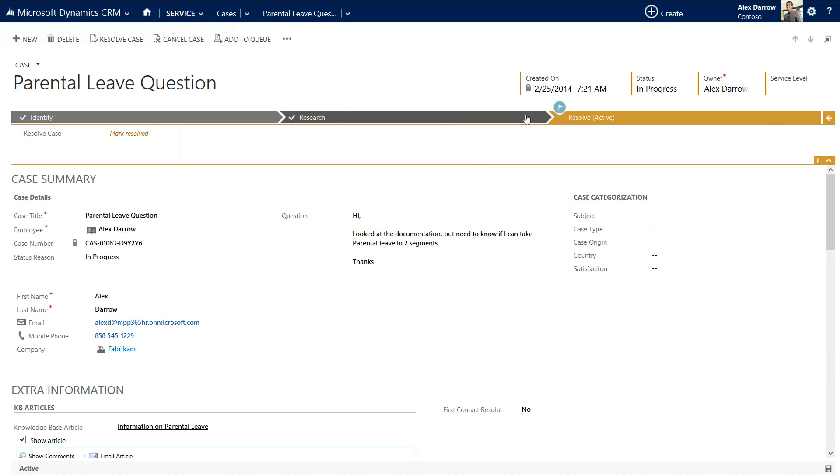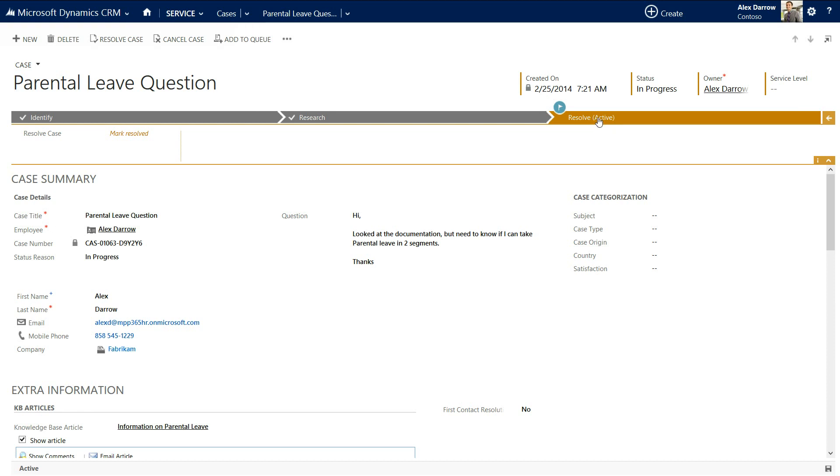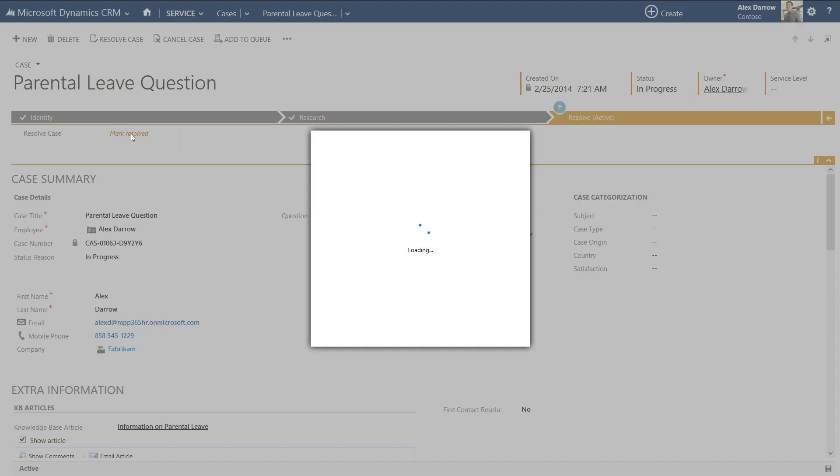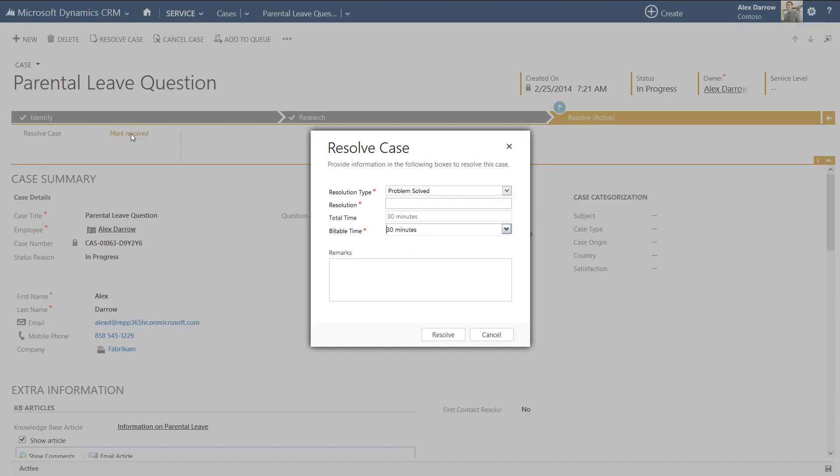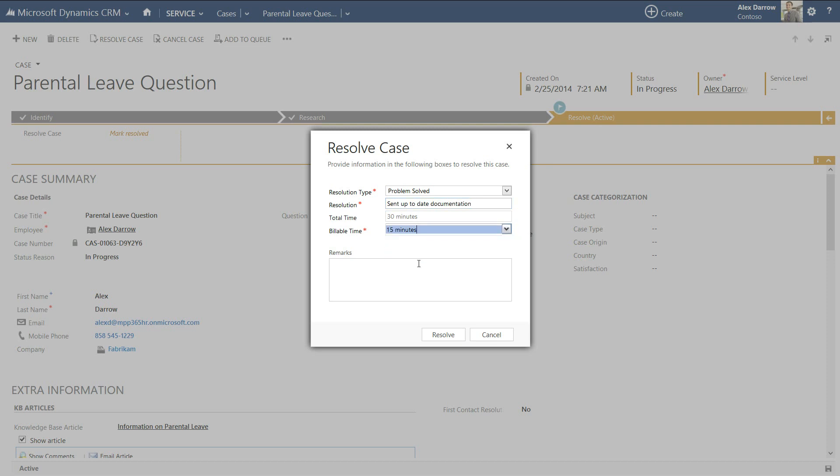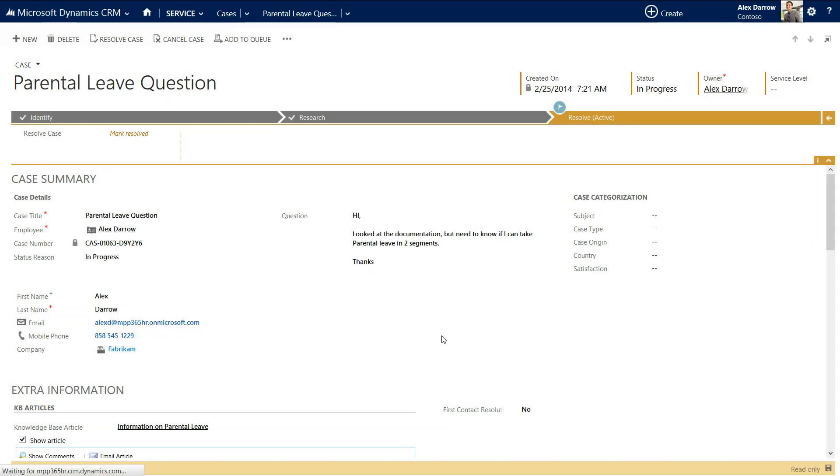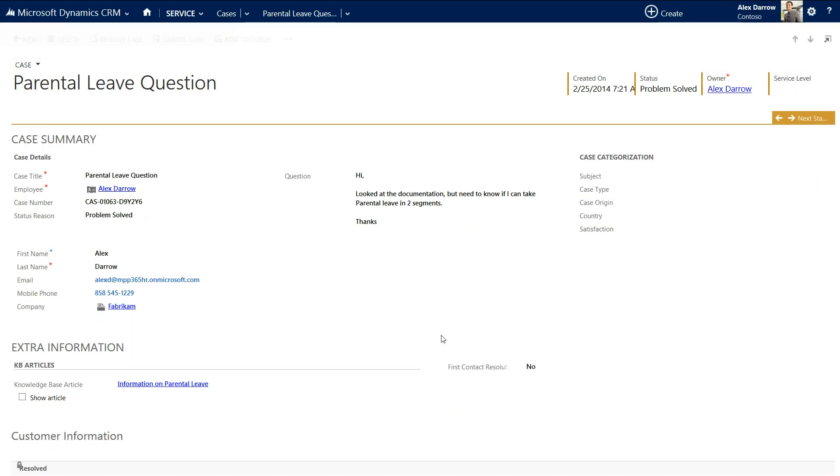Now, this workflow is a very simple workflow or business process. You can make this more complicated if you want to. You can have more steps involved. That is part of the configuration of Dynamics CRM that's suitable for you and for your business. But in this case, we've sent the email back. We've found the right document. We're going to mark this as resolved. Problem has been solved. Resolution sent up to date documentation. Billable time, if that's what you want to track. And then we'll mark this as resolved.